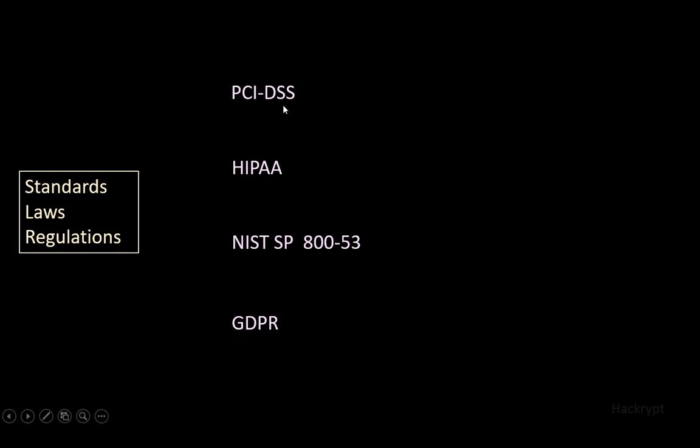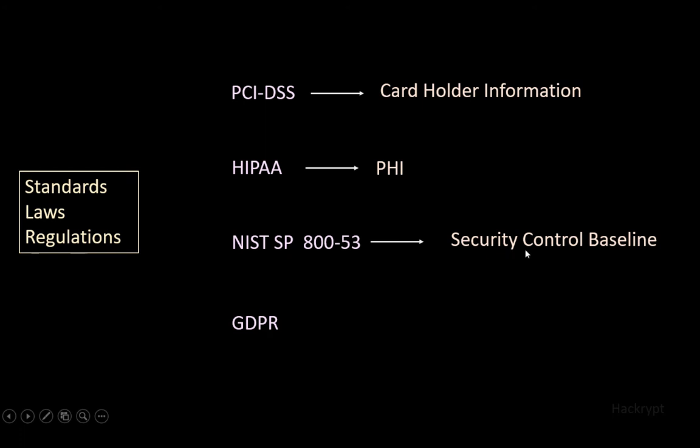PCI DSS provides controls to protect cardholder information, HIPAA protects personal health information, NIST provides various security controls. Among these there is a security control baseline which is the minimum control required by the organization. GDPR protects the privacy and personally identifiable information of European citizens.